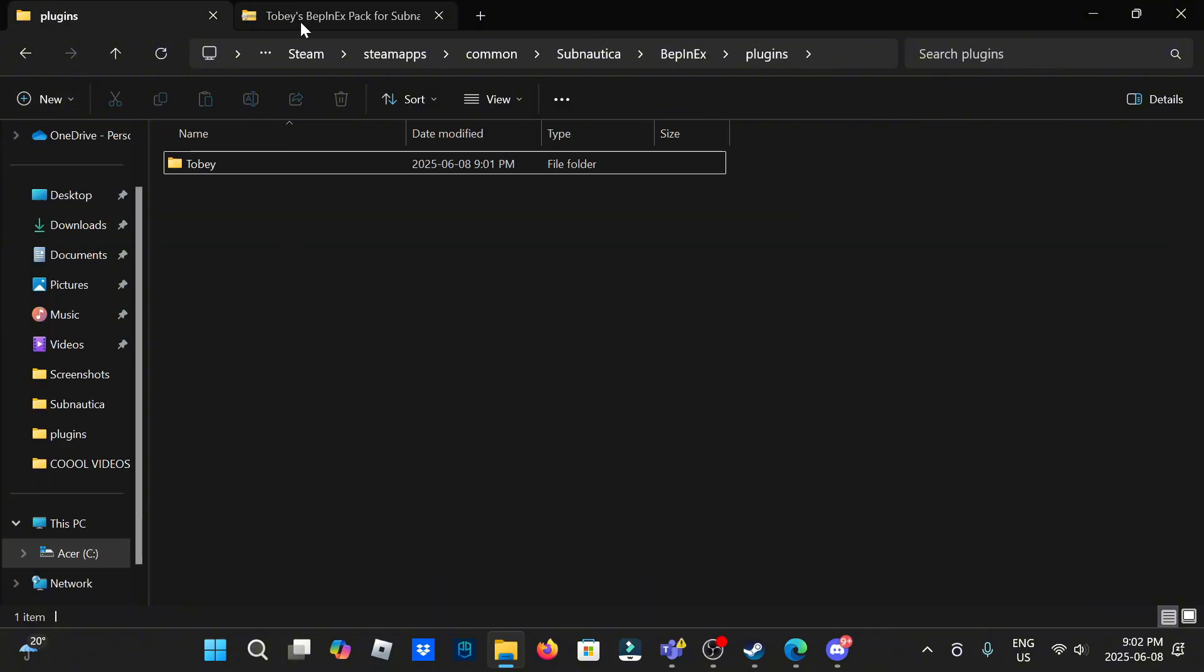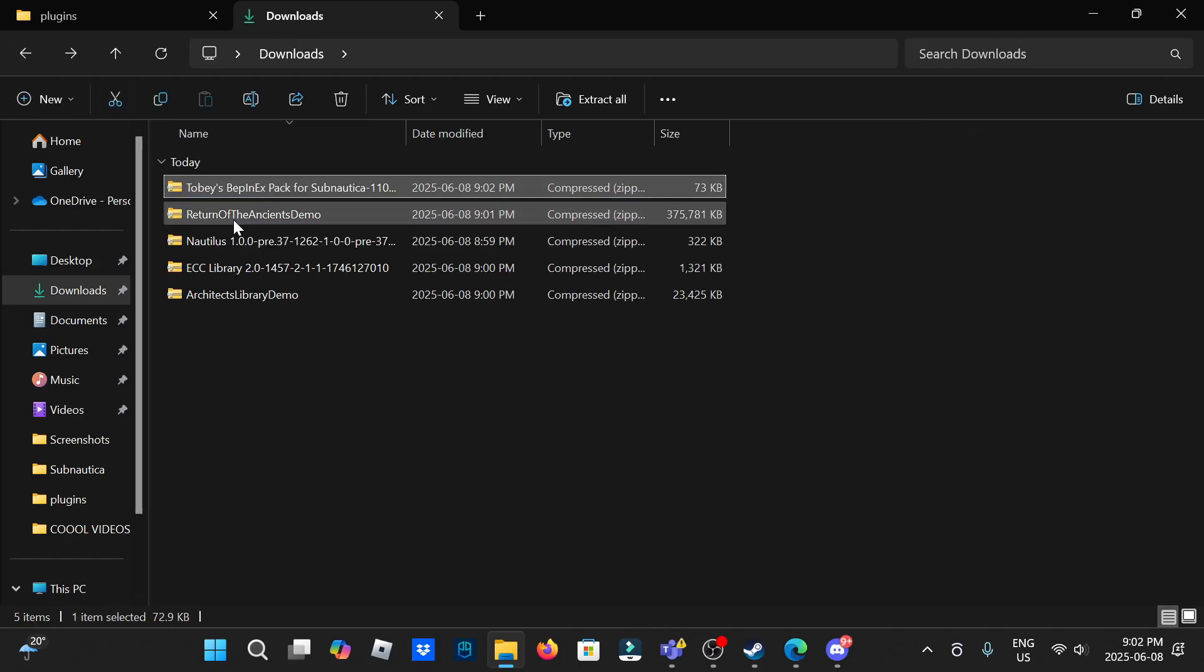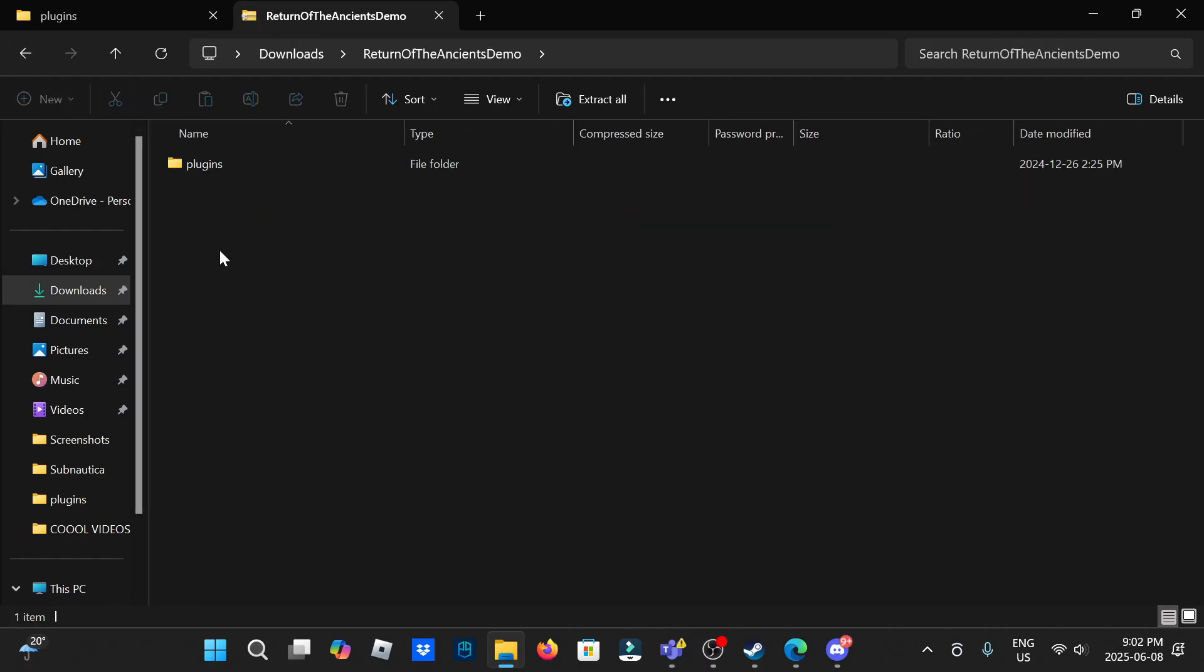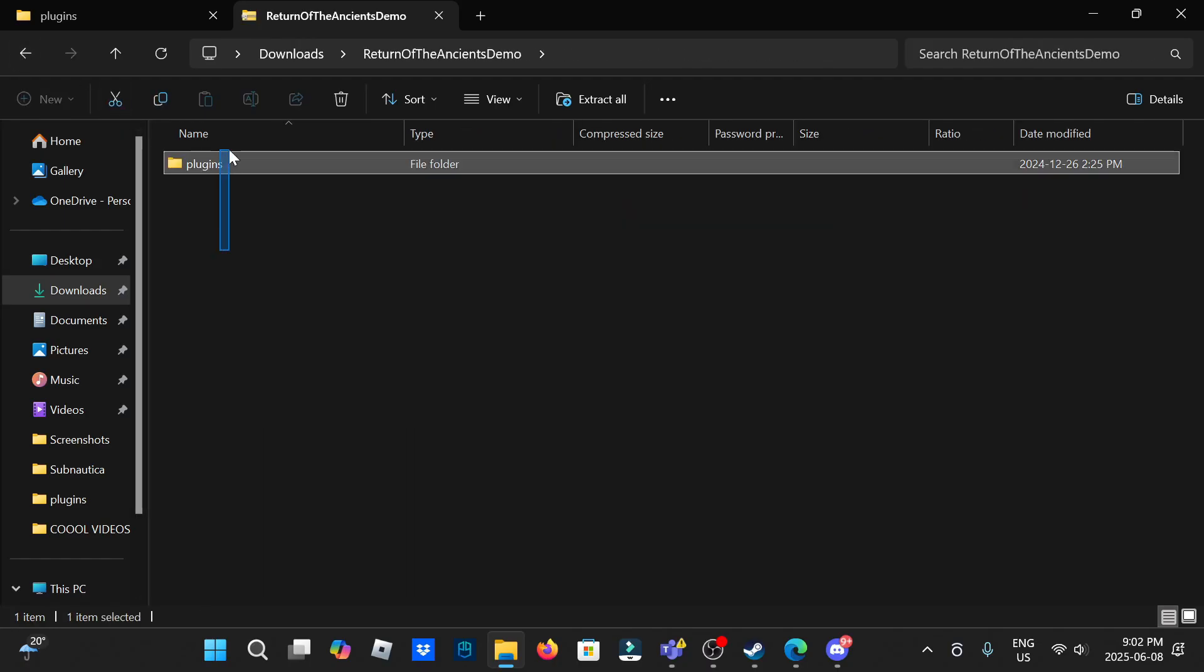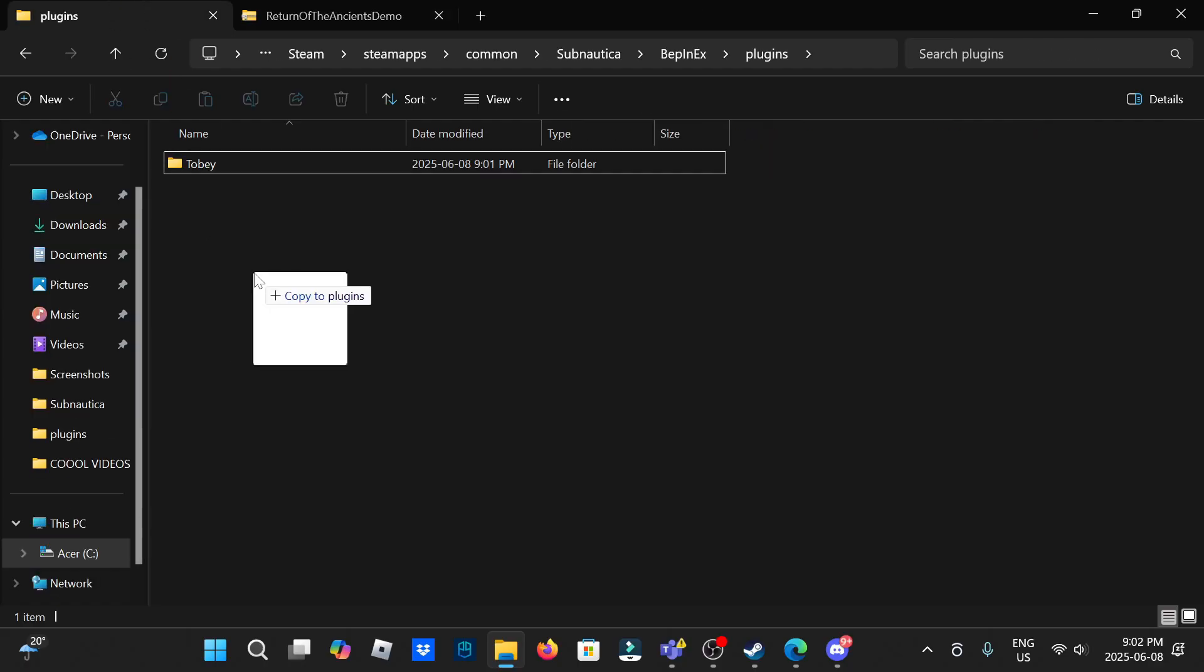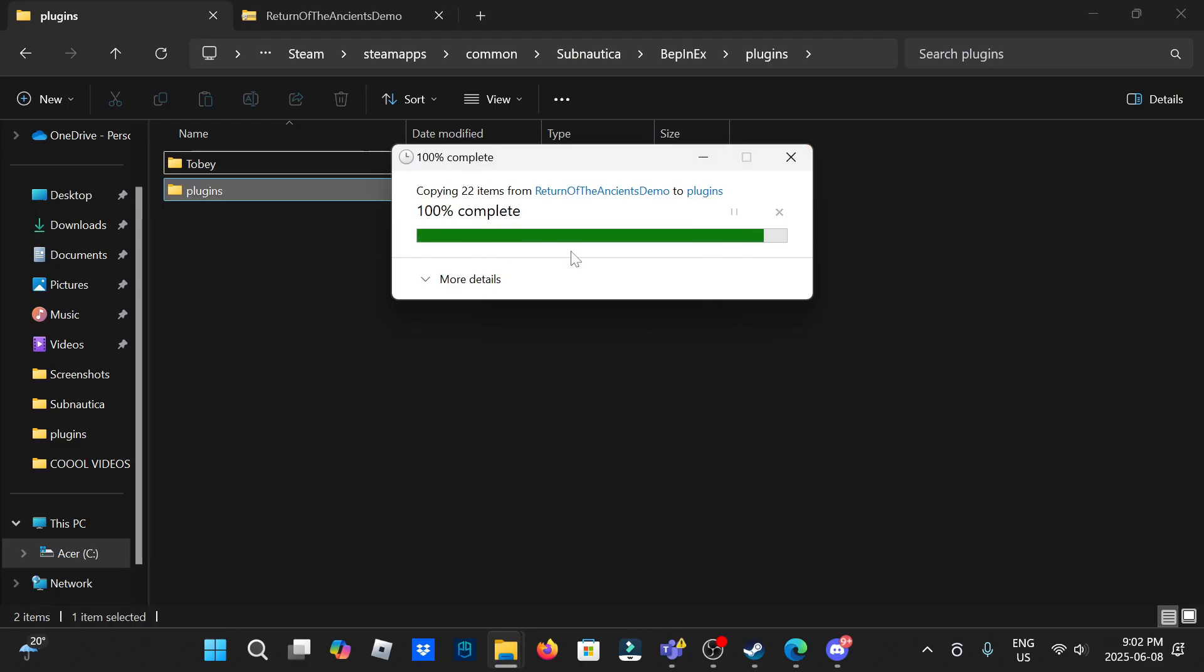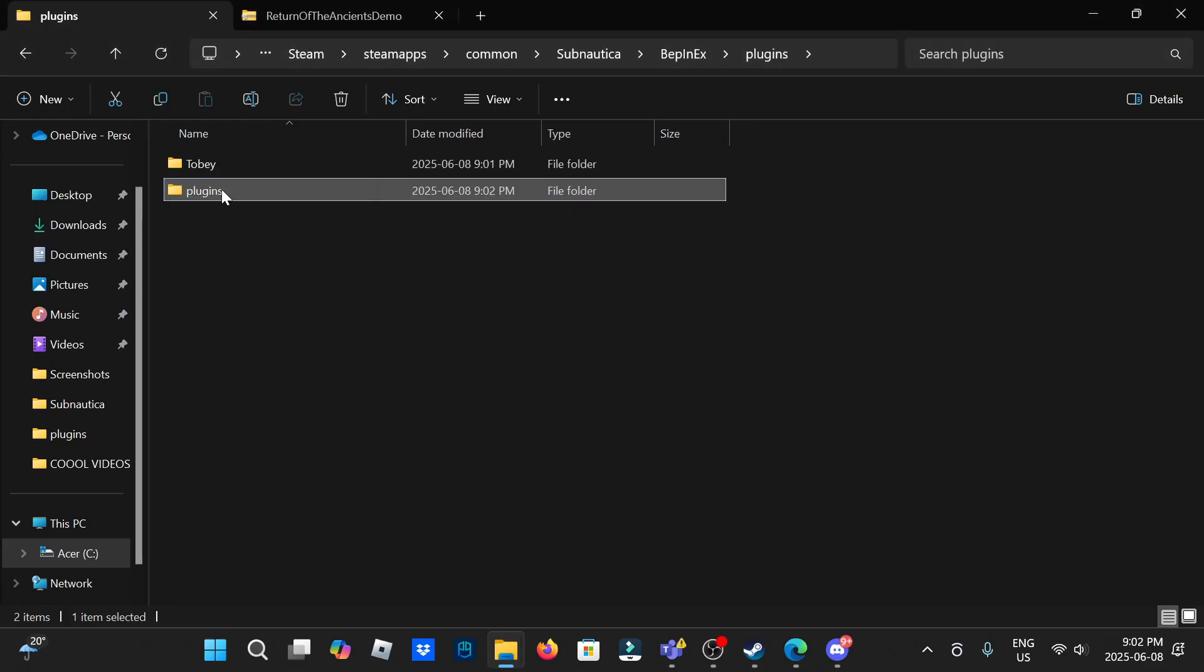So now you're going to go here, Return the Ancients demo and plugins. And then I would rename it so you know which one is which because there's going to be a couple things that say plugins. So click on it, do Return of Ancients.